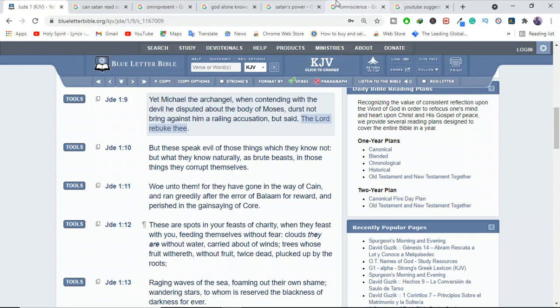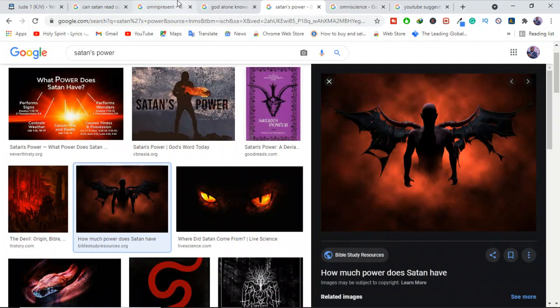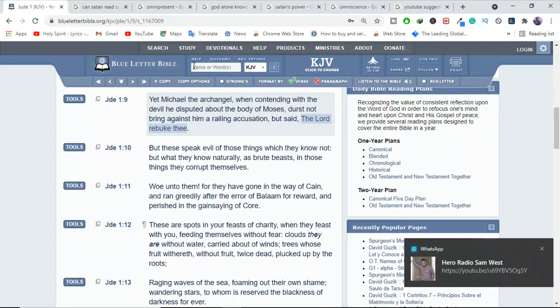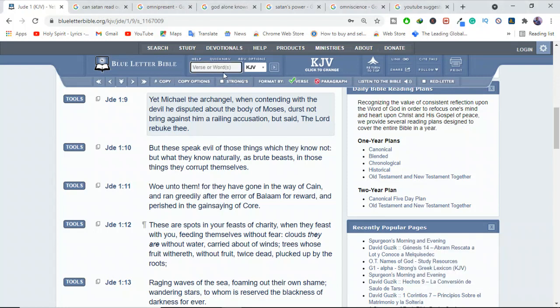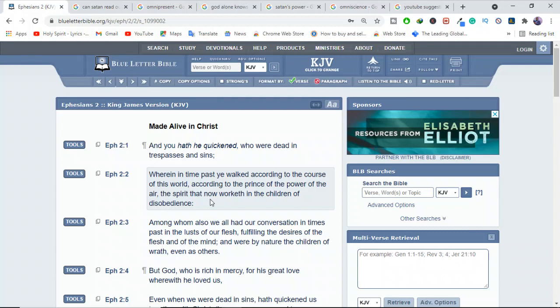So Satan is the ruler of the kingdom of the air, of the spirit, and is right now, currently, as we talk, is at work in those who are disobedient, because the Bible tells us in Ephesians 2 verse 2. It tells us, when in time past you walked according to the course of this world, according to the prince of the power of the air, you see, who is the prince of the power of the air, Satan, and the spirit that now worketh in the children of disobedience, so Satan is doing some things in the world.